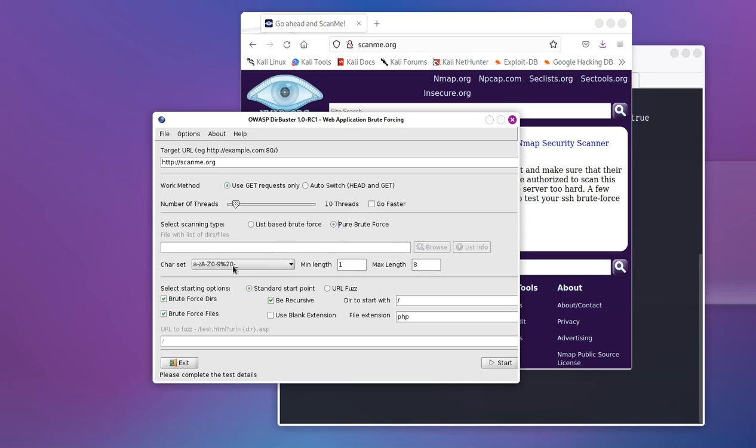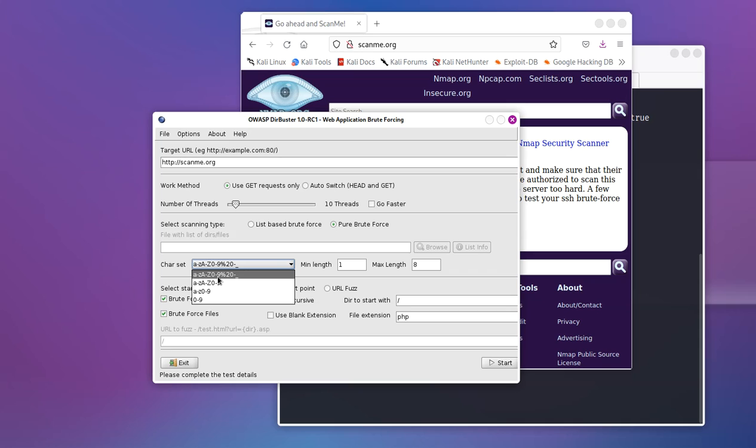And then you're going to have to select the character set of the directories that you would like to scan. And as you could see here, you have this information. You can do numbers, lowercase numbers and letters and some special characters and case sensitive. And then right here, you would select the minimum and the maximum character length for the directories you're looking for.